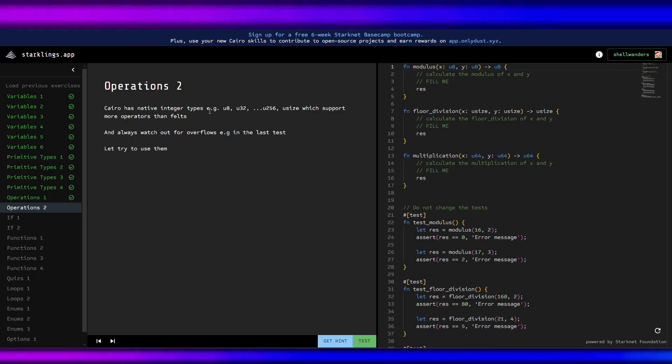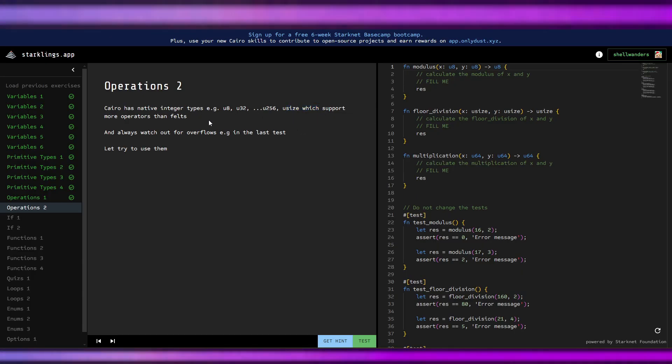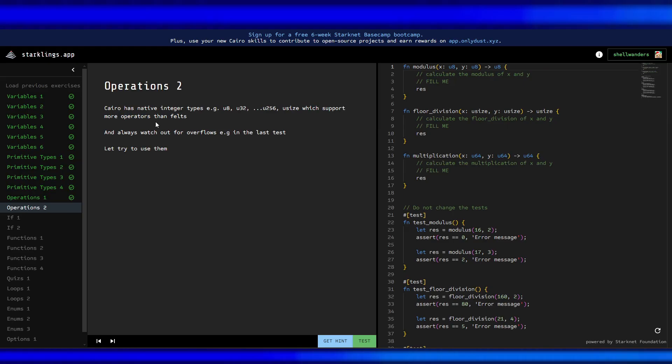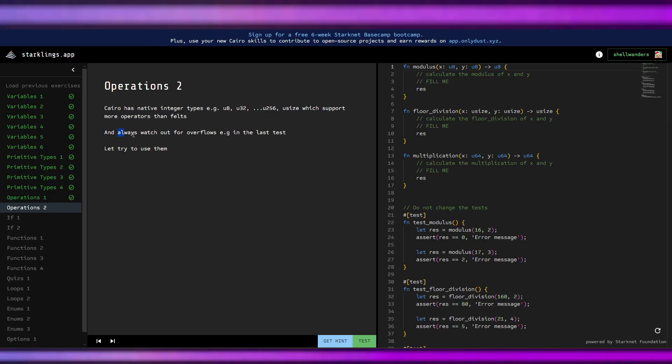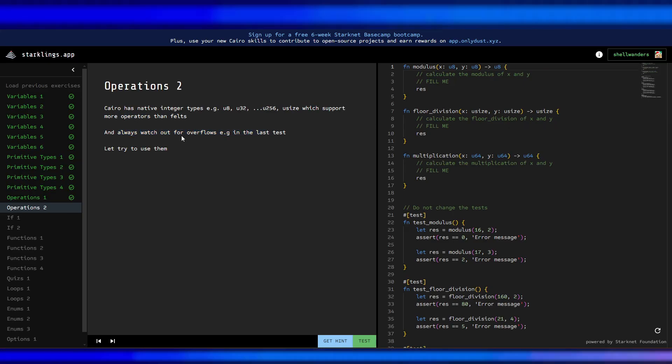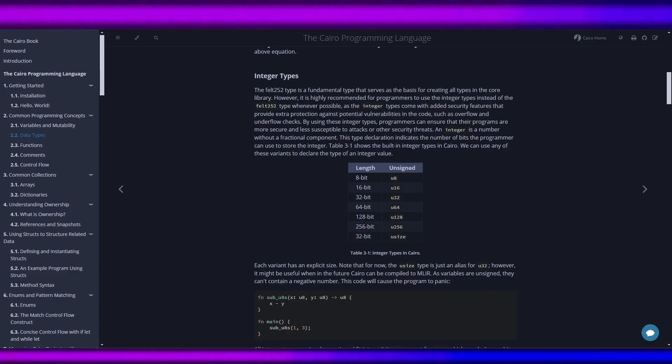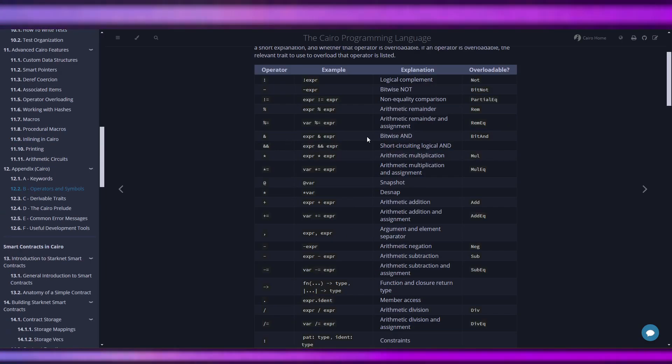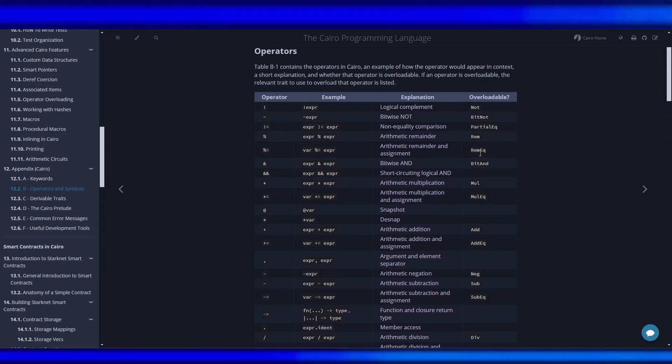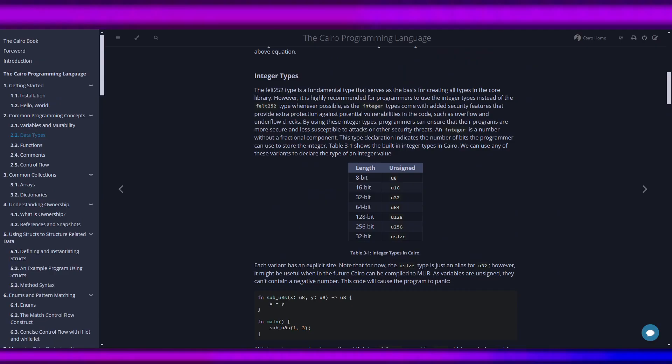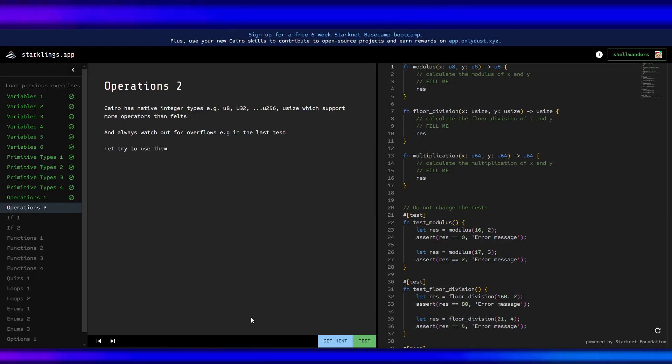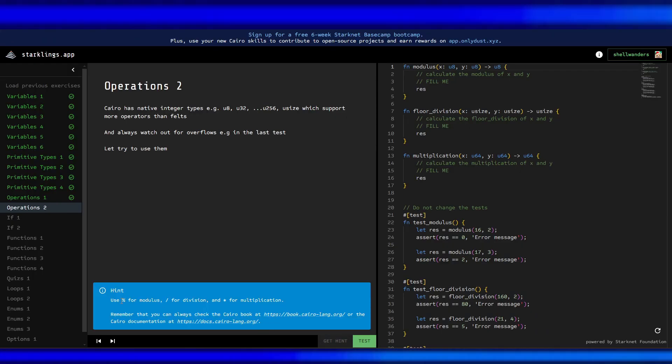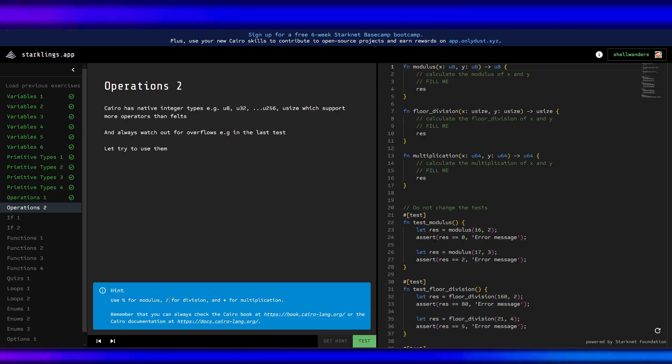usize supports more operators than felt and always watch out for overflows. Let's try to use them. Let's try to get some hints: use percent for modulus.